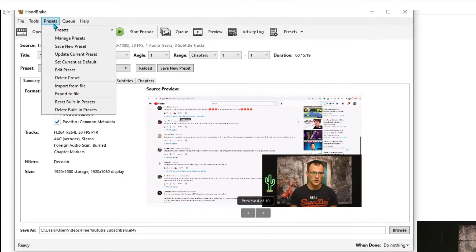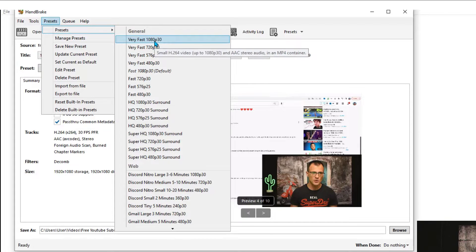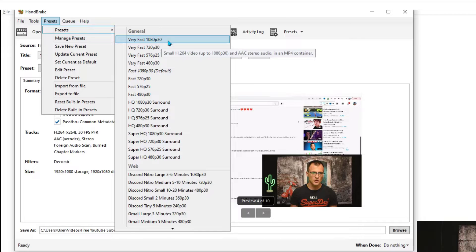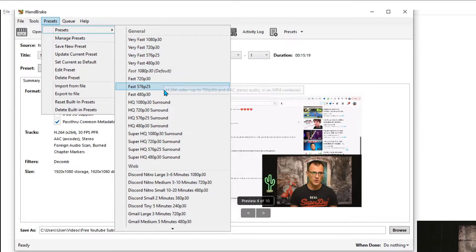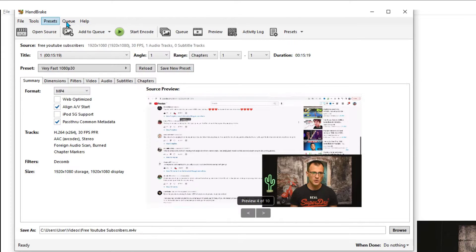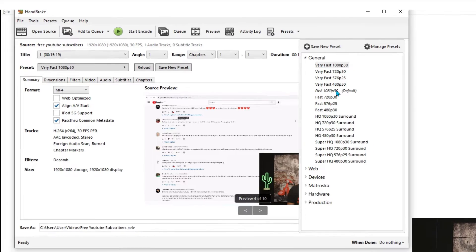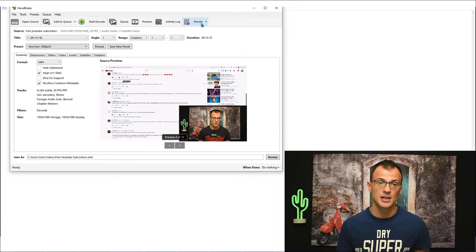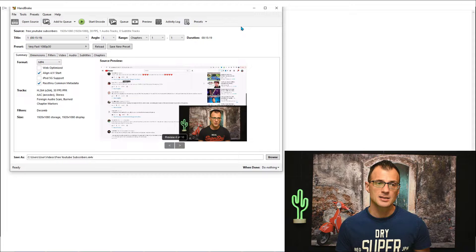From the presets you can choose any of these presets. You can see Very Fast 1080p 30, 720p and so on, and you can also access these presets, same presets, from this menu over here. These are essentially default settings that have already been created by the developers of the program and they can very quickly help you select all of the settings.